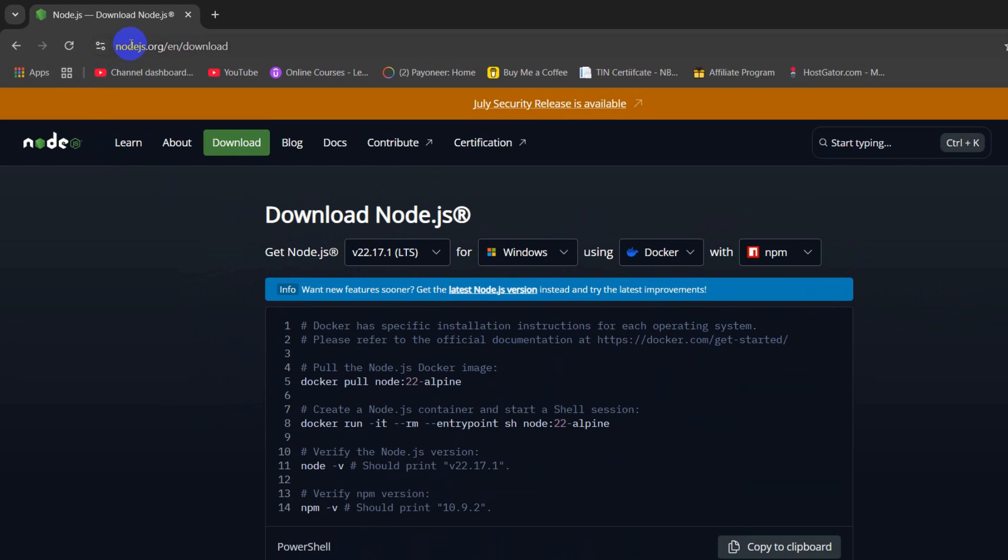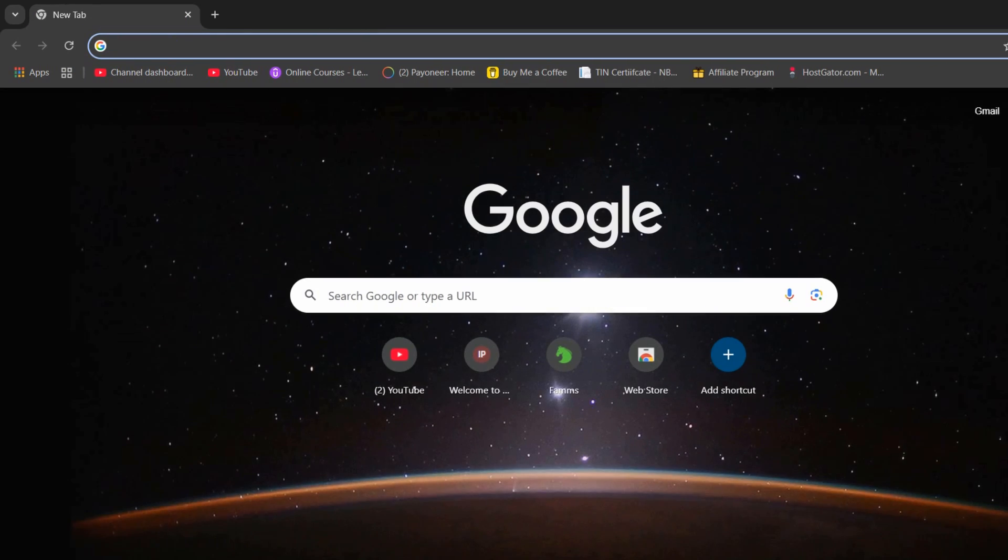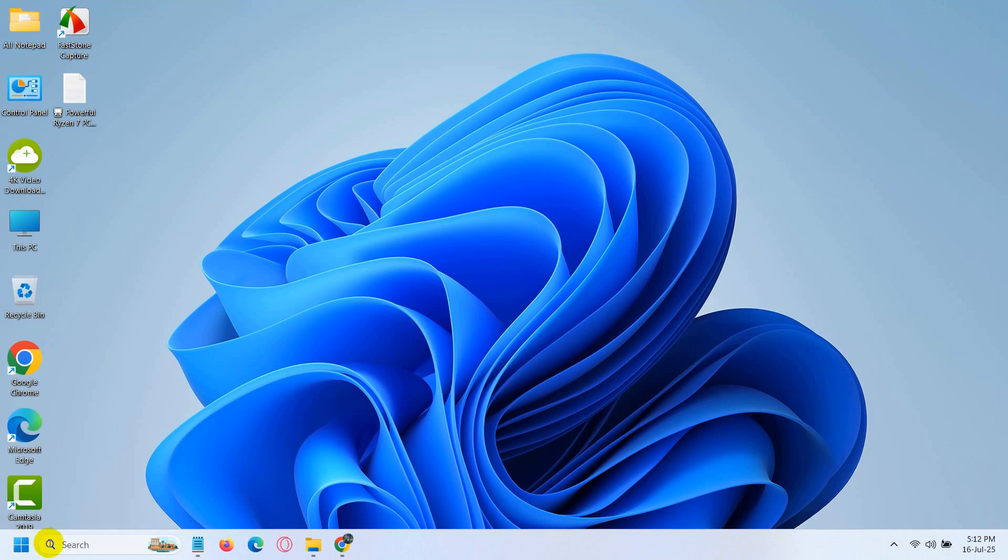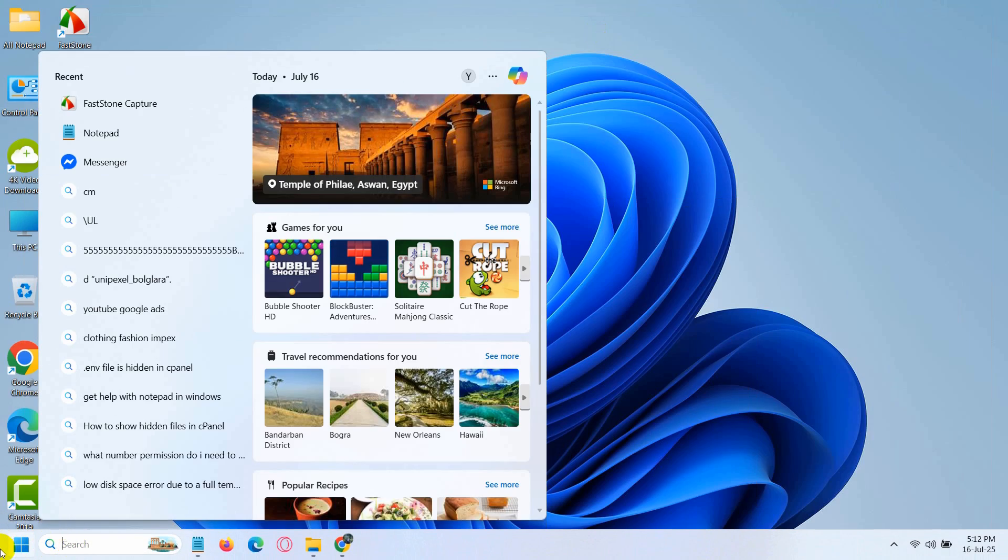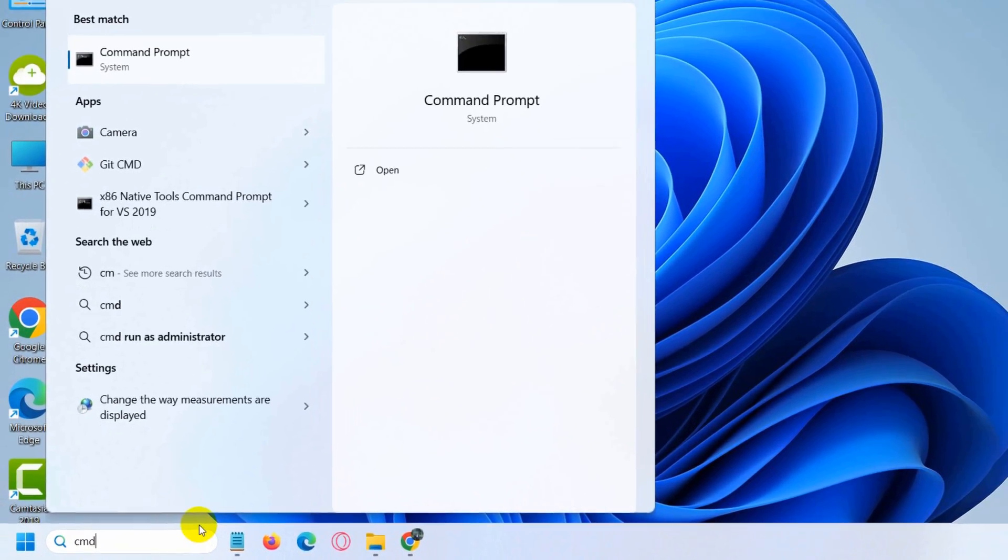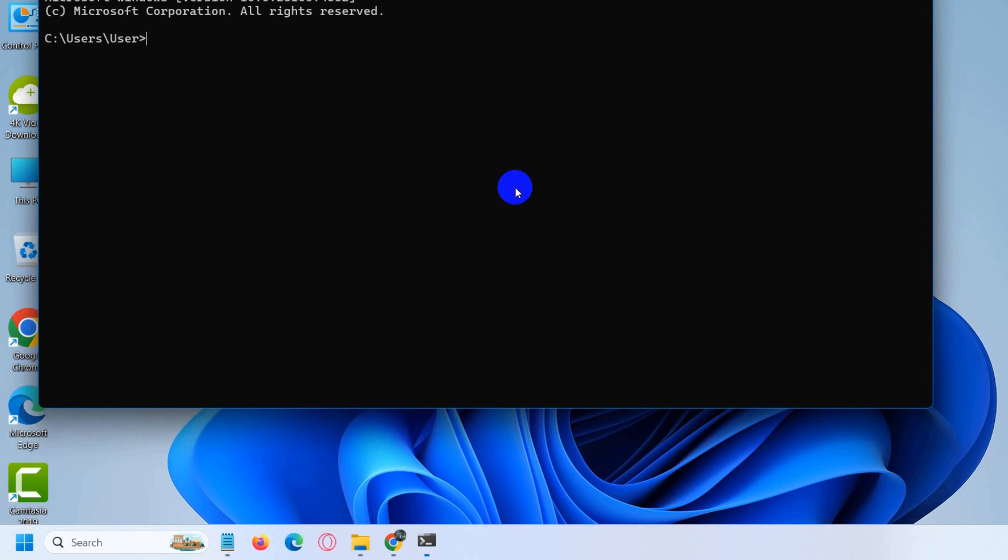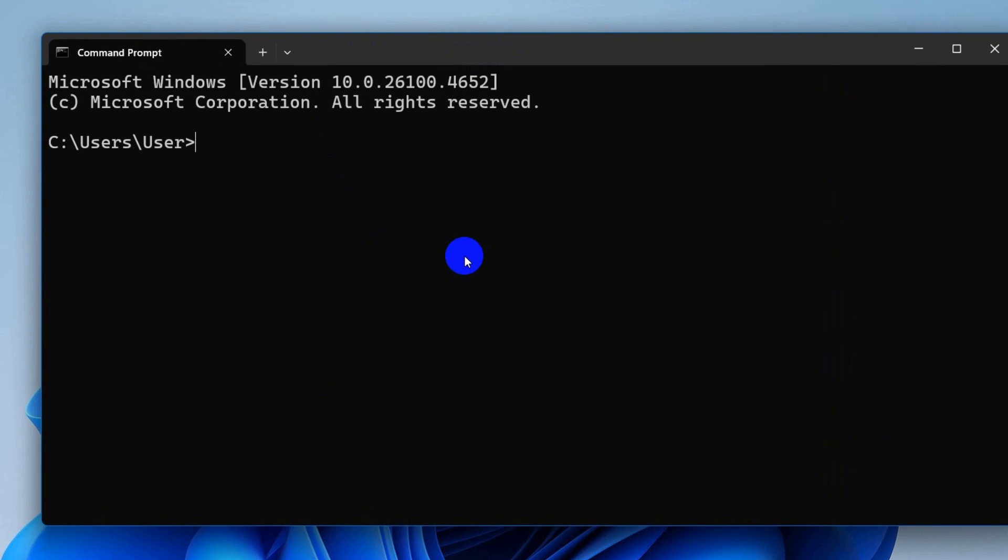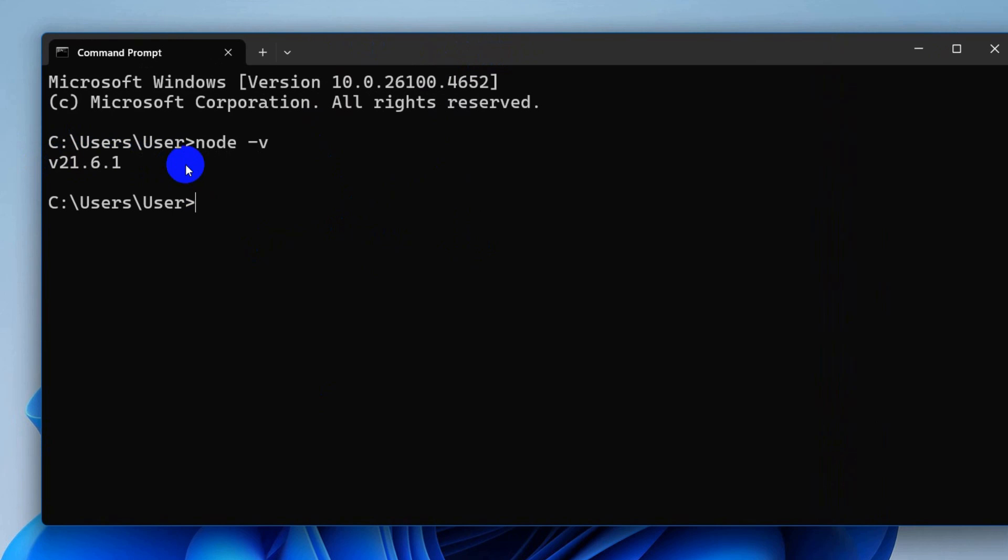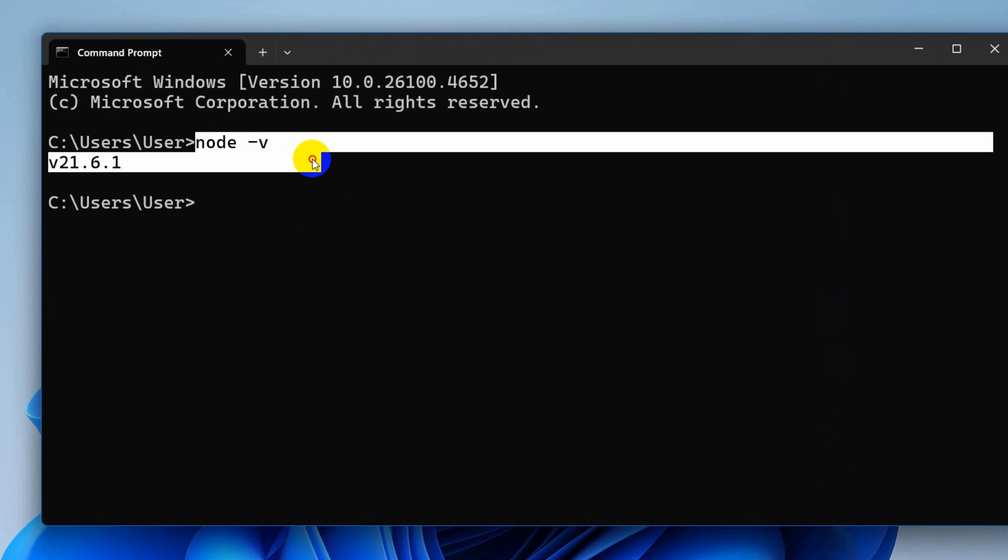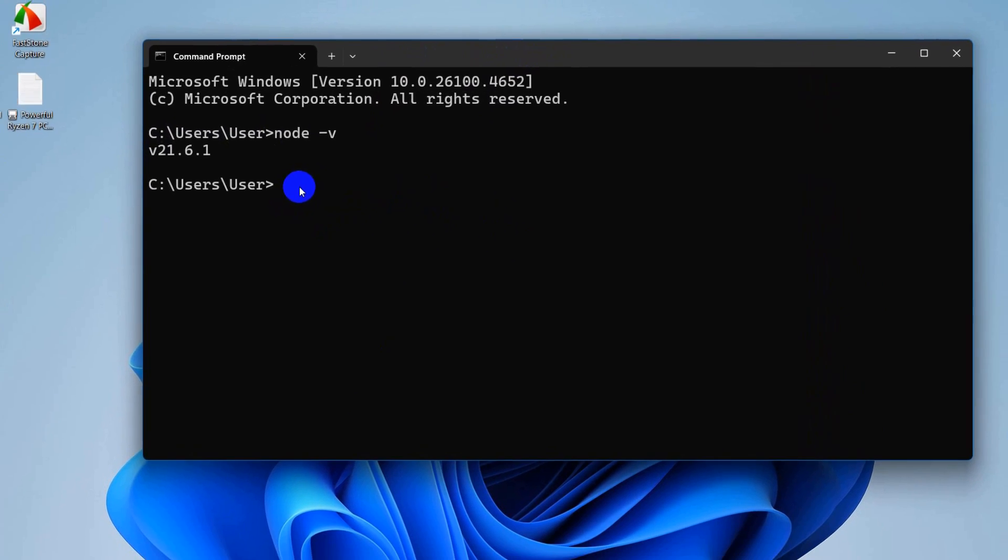I already have Node.js installed in my device. After that you can just go to any command prompt. Just go to your Windows search option, write CMD and press enter. It will open a command prompt and we need to type node -v, press enter and it will show you the Node.js version. Once you have Node.js installed, it means you are ready to create your ExpressJS project.